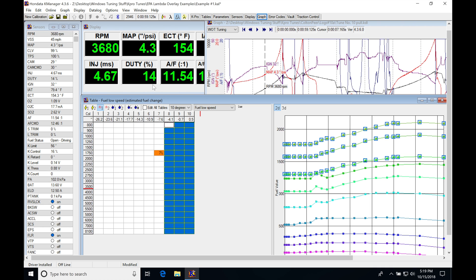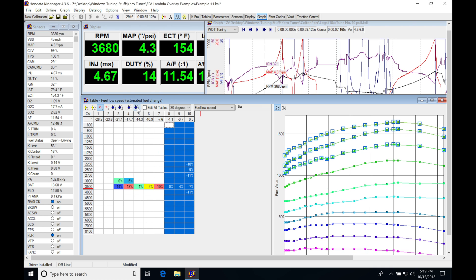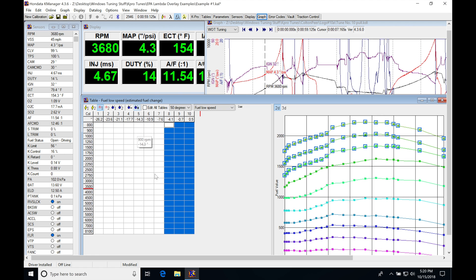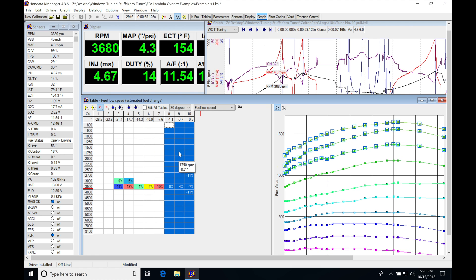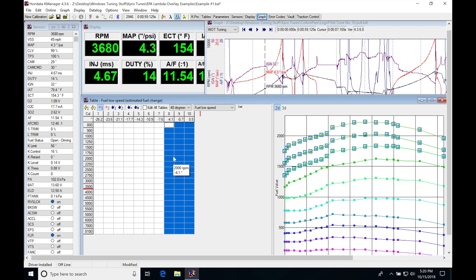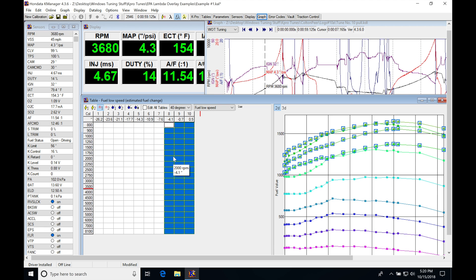For example, once we get to our 30, 40, and 50 degree ranges, usually above 30, this is going to be a sweet spot for making good power and torque on our low cam. Once we jump up, if we copied and pasted the values from our 30 into our 40 and do a pull, we're going to find we may not be able to run the values from our 30 degree.